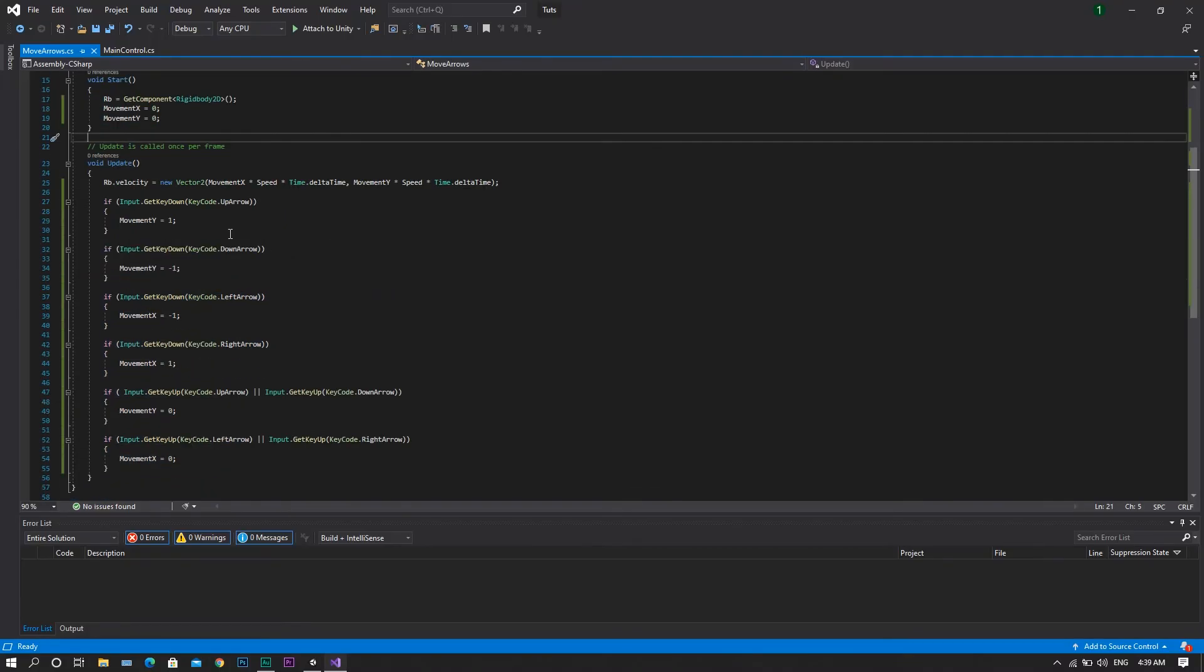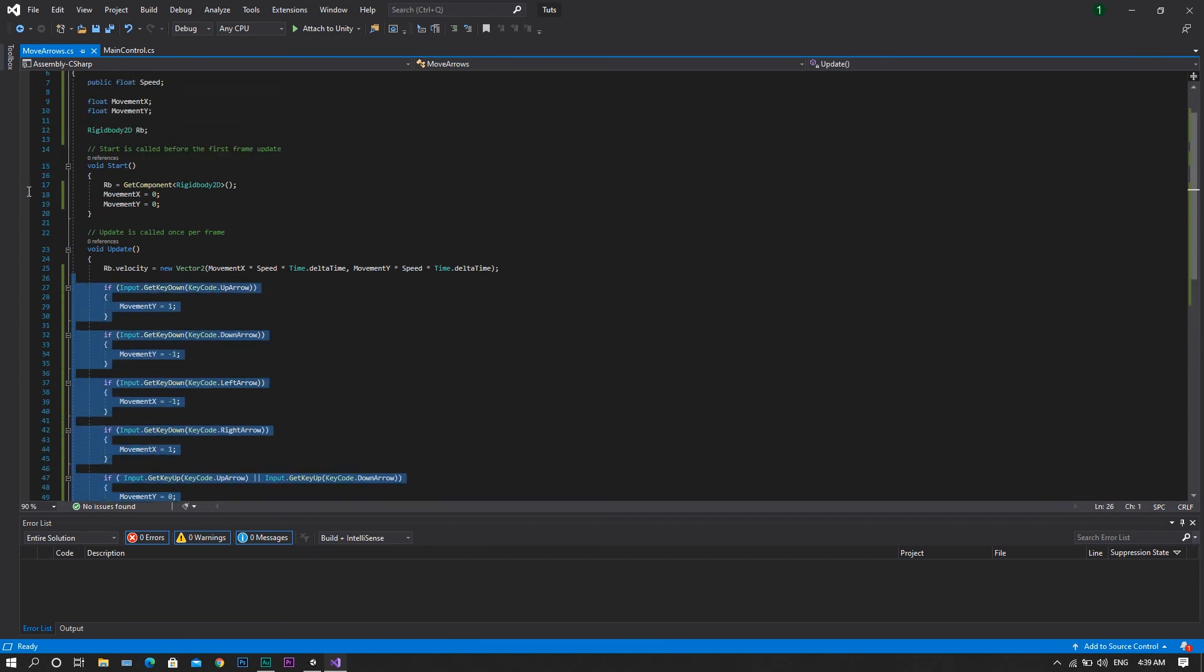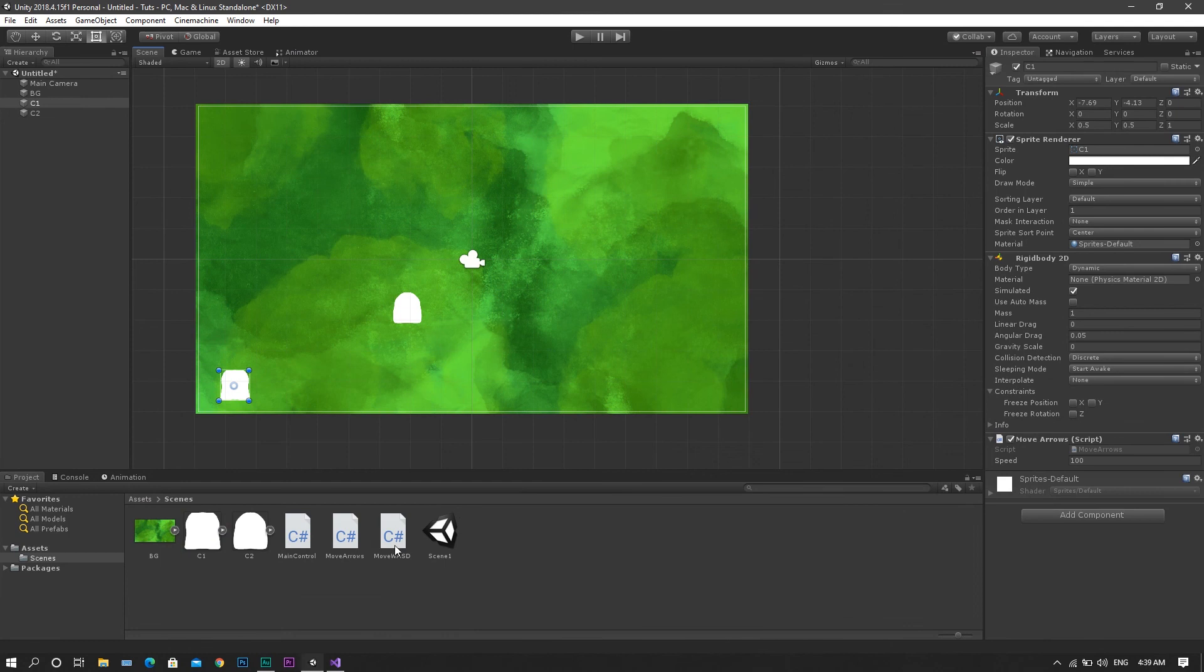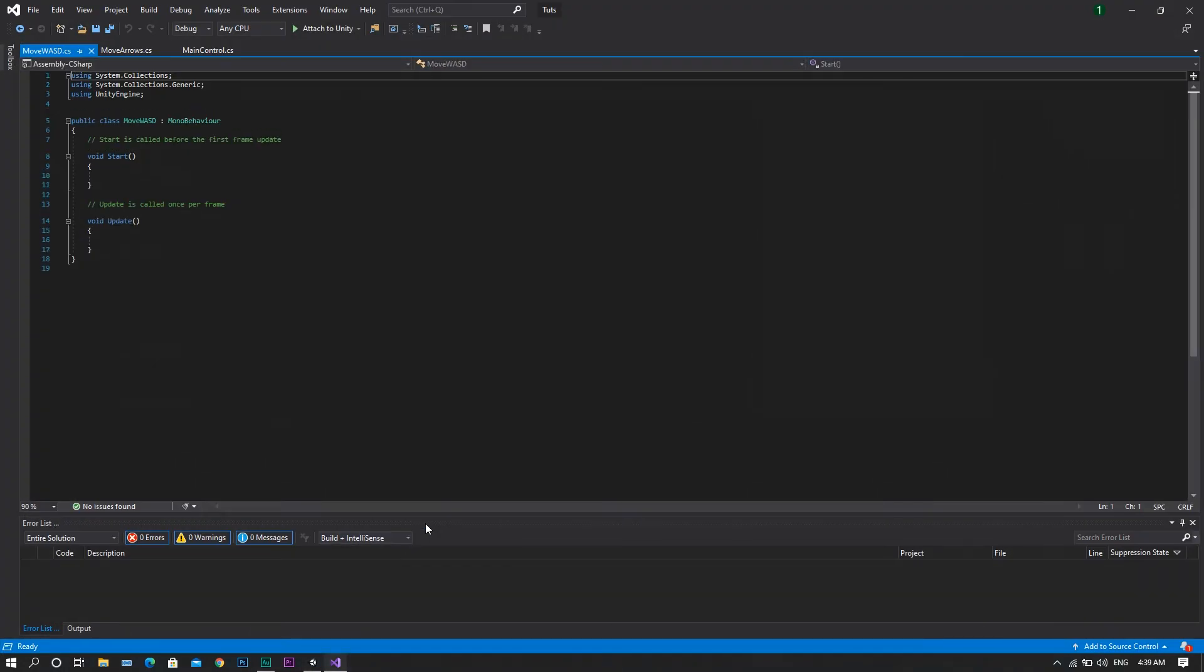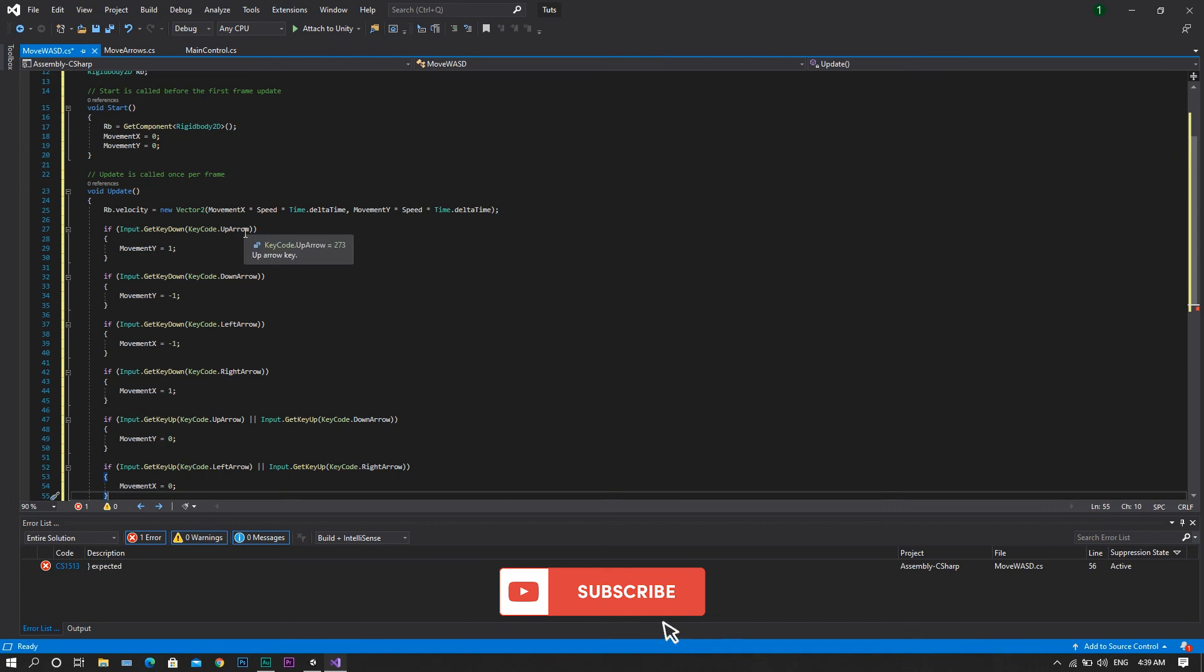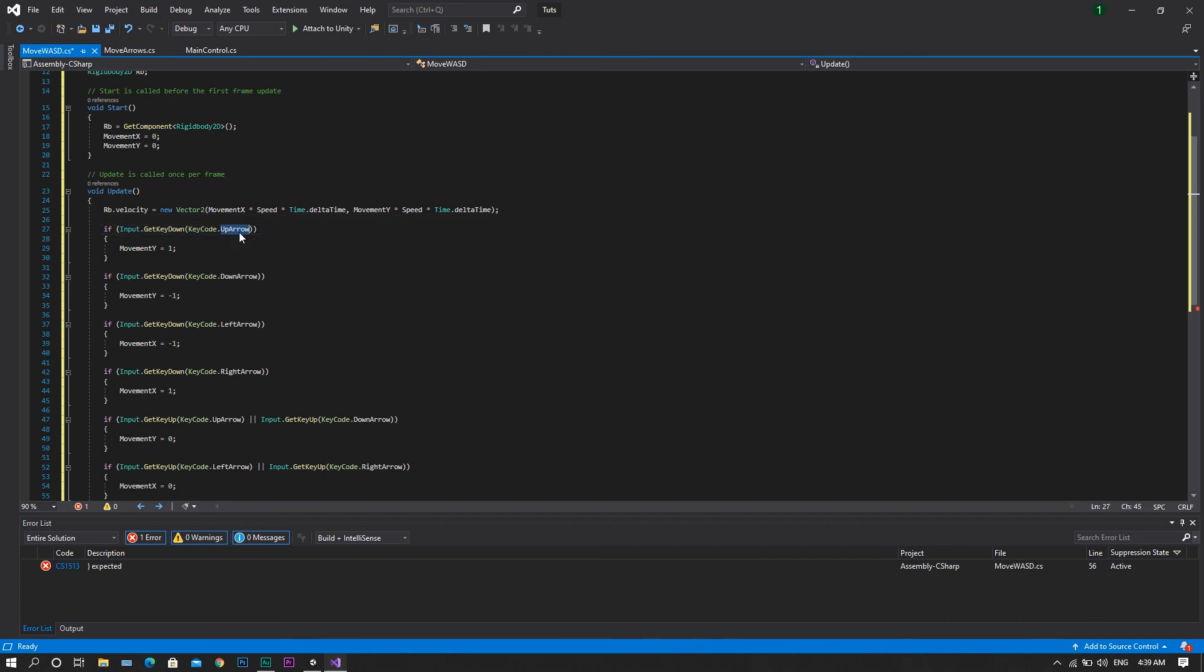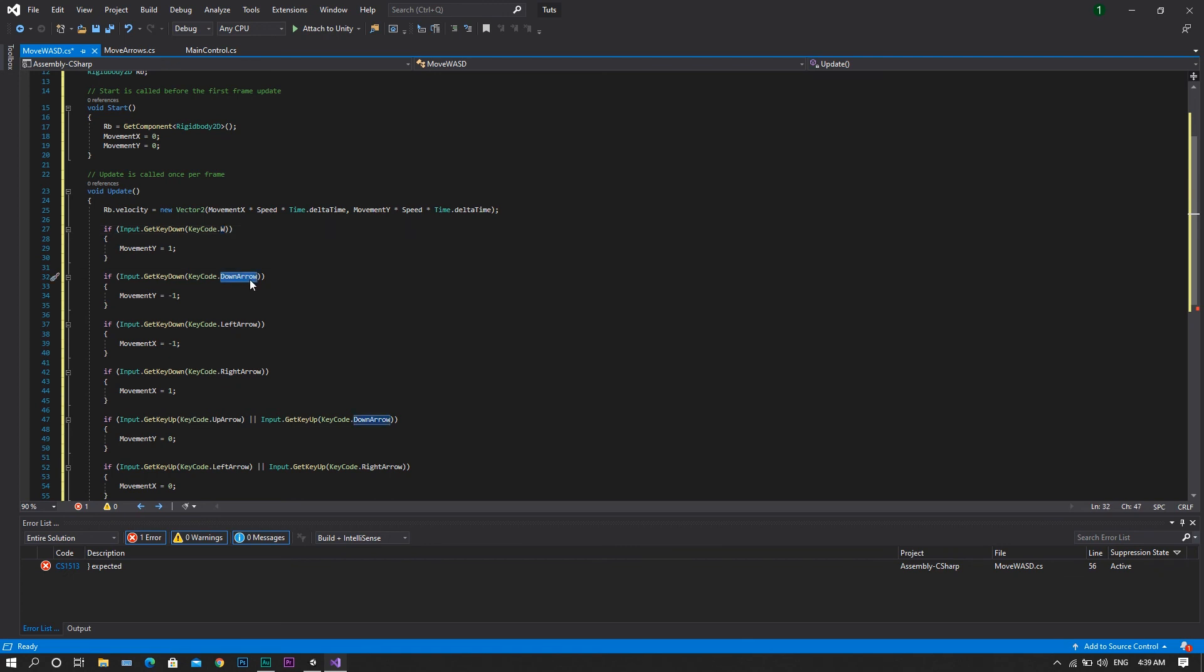Now we'll go and copy the same script and paste it inside the movement WASD script. So once we do so, it will be the same exact script but we will be changing the key codes. So instead of the up arrow, we'll be using the W. Instead of the down arrow, it will be S.